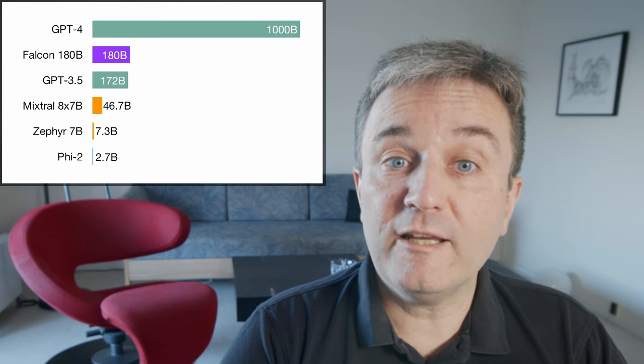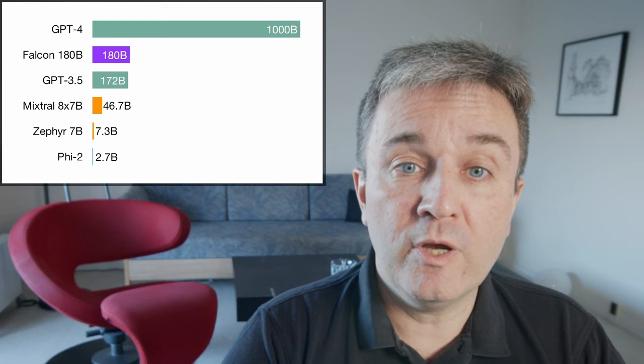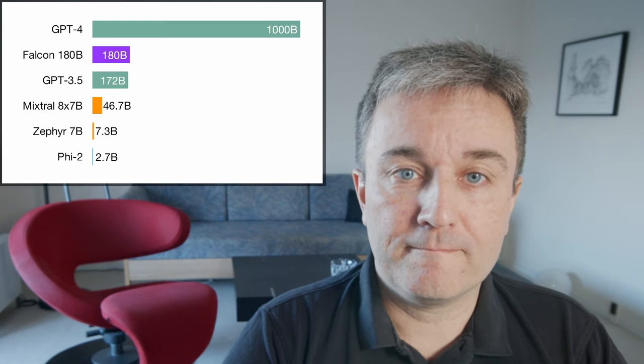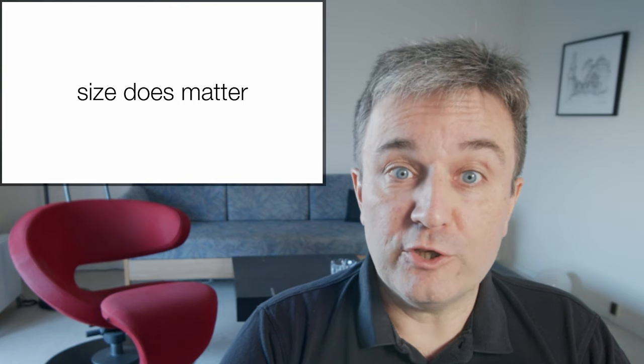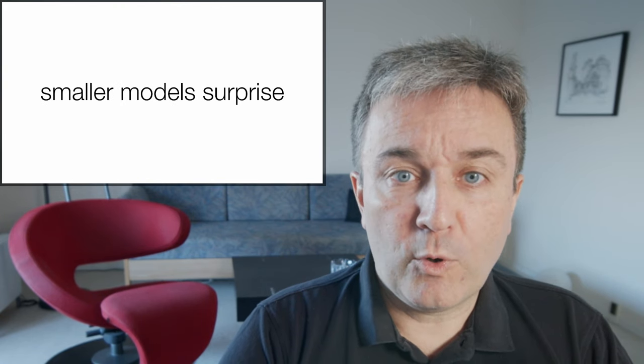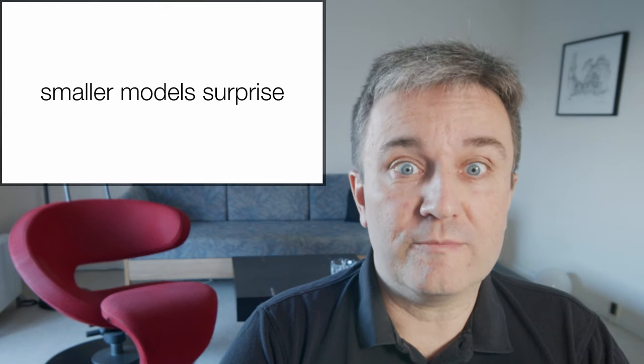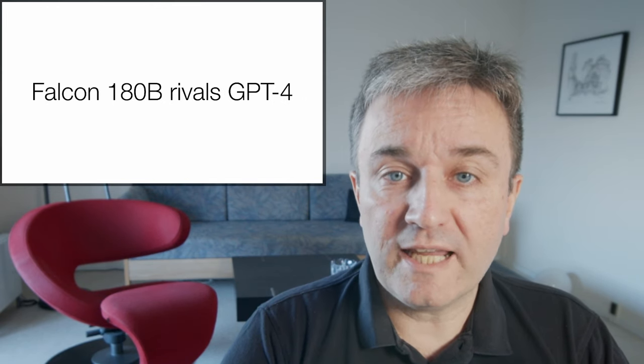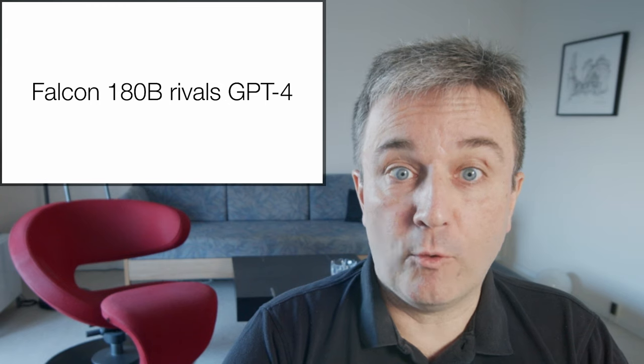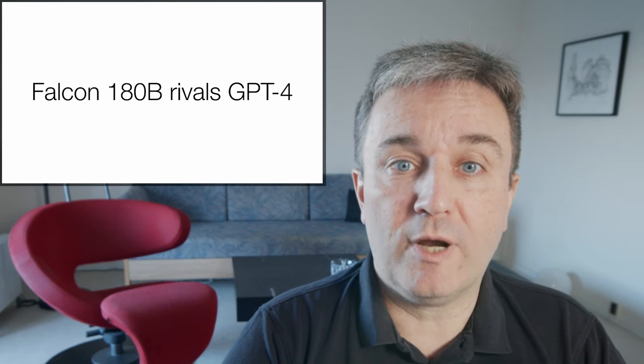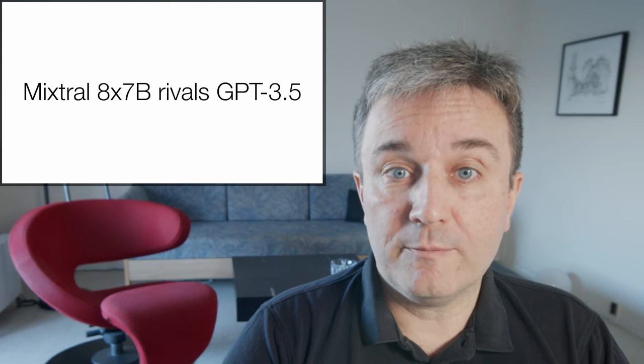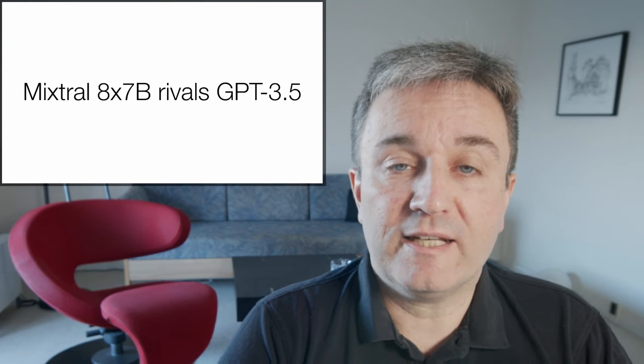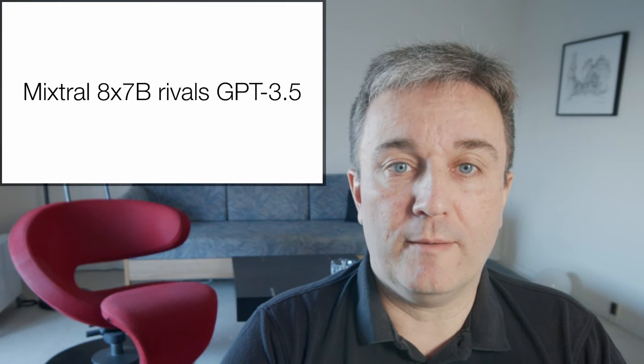And finally, you have small models like Microsoft's PHY-2 with only 2.7 billion parameters. Size, of course, does matter. I'm not going to lie to you. But smaller models can really surprise in terms of their performance. For example, the Falcon 180B rivals GPT-4, despite the latter having more than 5 times as many parameters. And Mixtrel 8x7B rivals GPT-3.5, that has more than 3 times as many parameters.